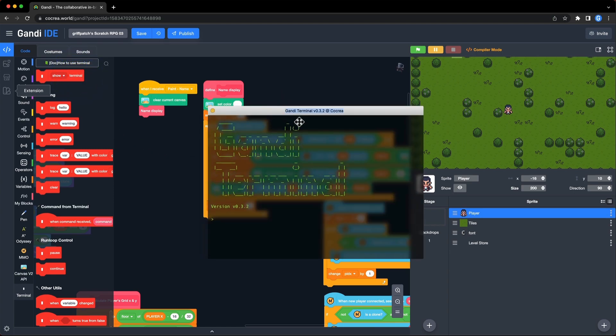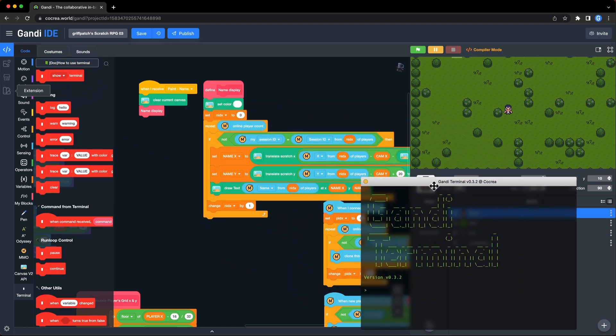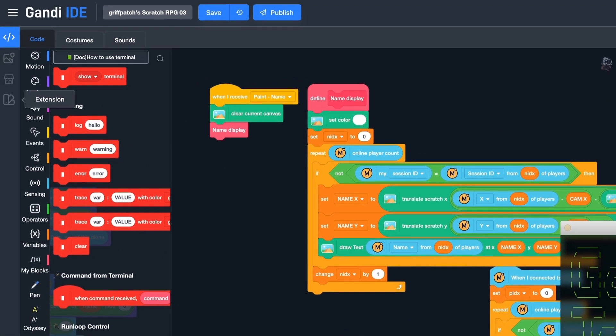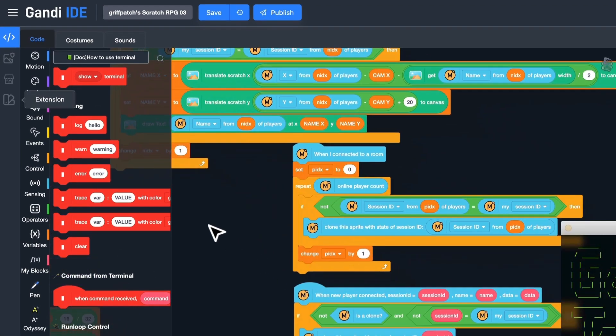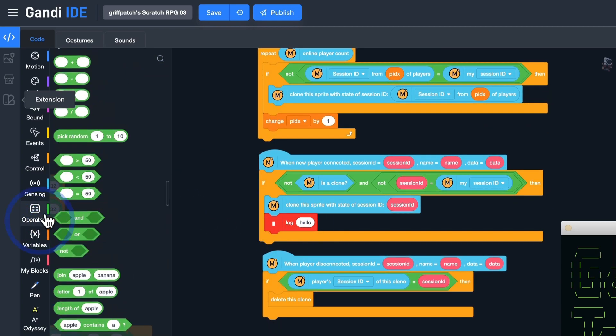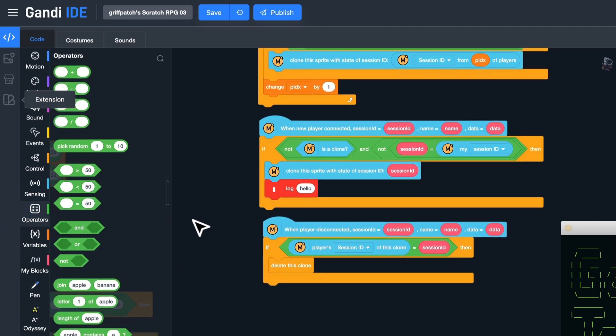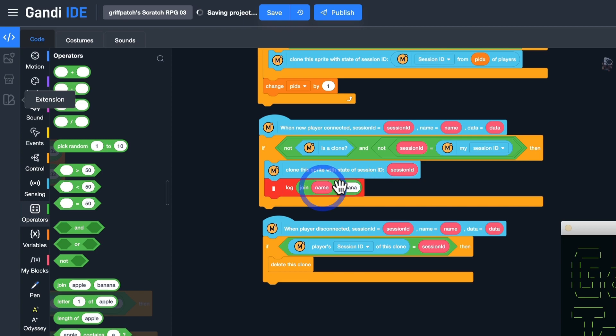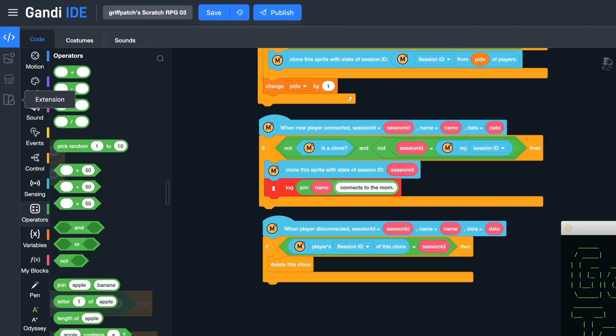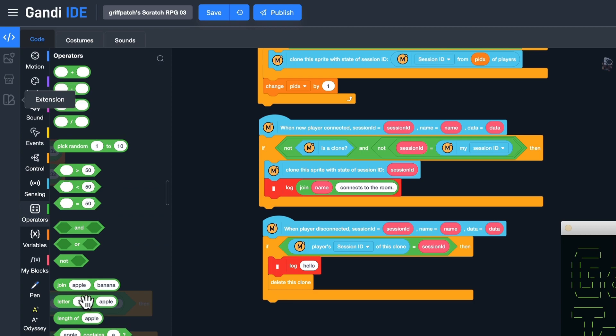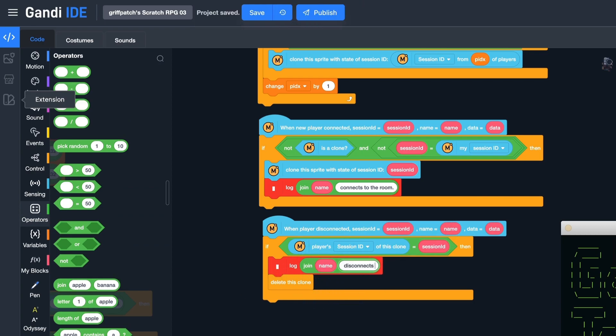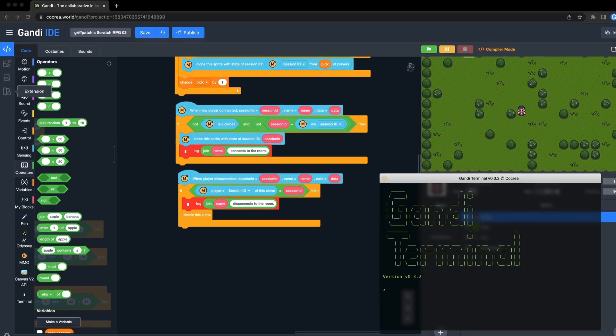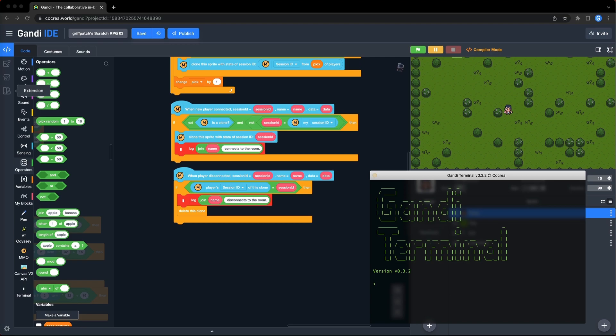I will use the terminal to monitor players in the room. Show the terminal window. Then, when a new player connects to a room, log a string. When a player disconnects, log another string. Let's try it.